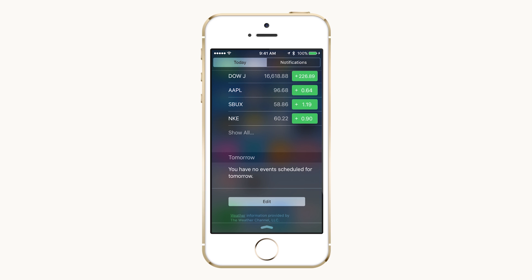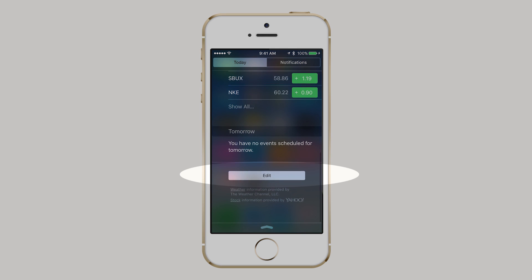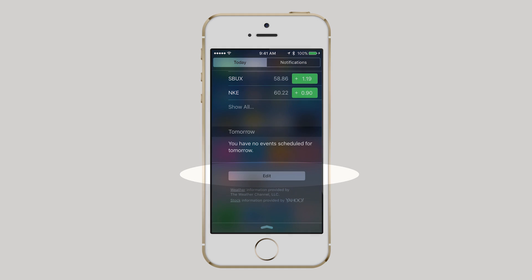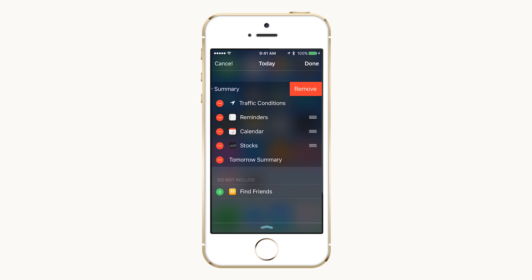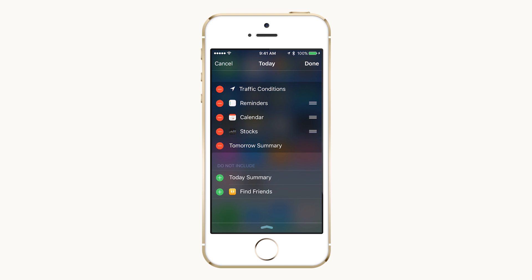To customize your Today view, scroll to the very bottom and tap Edit. Here you can remove, rearrange, and add widgets to suit your preferences. When you're happy with what you have, press Done.